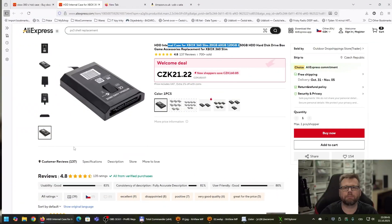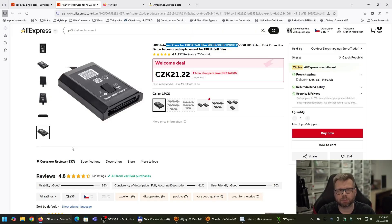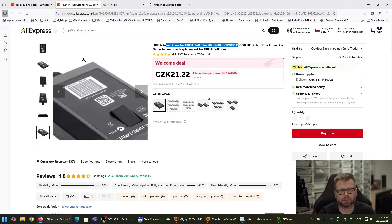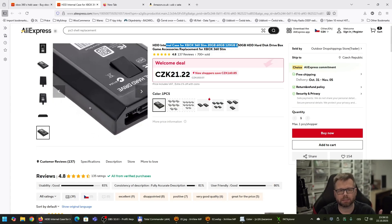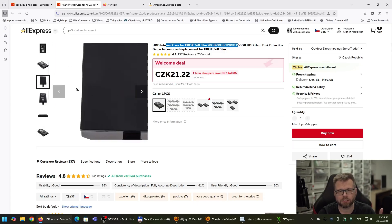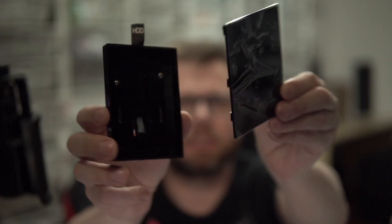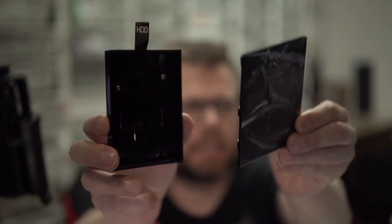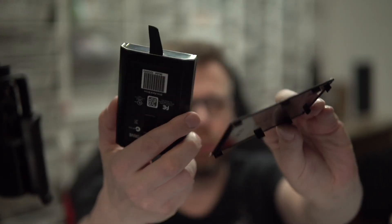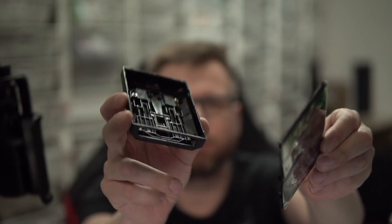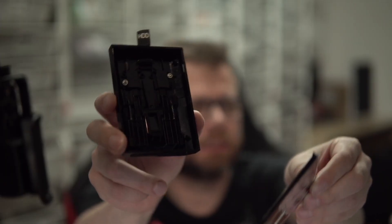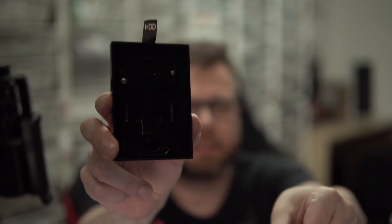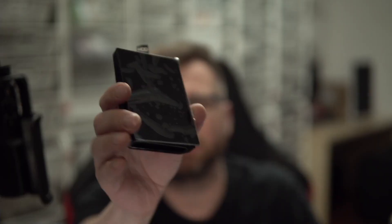So you will need three things. Thing number one is the HDD case for your hard drive. You can buy it for example on AliExpress. It's just a piece of plastic, an empty HDD case and it's pretty cheap. As you can see it's an empty case for your future hard drive, and you will put the 2.5 inch HDD inside this case and put a cover on it.